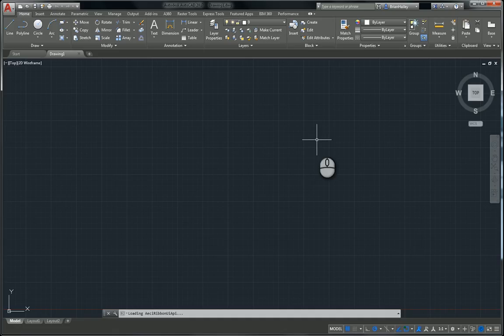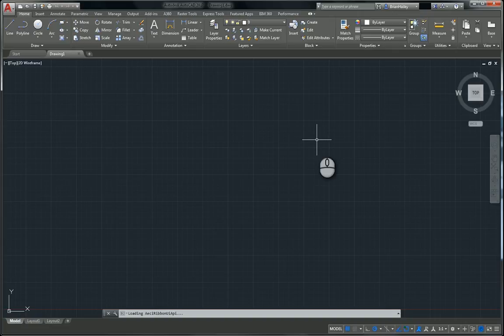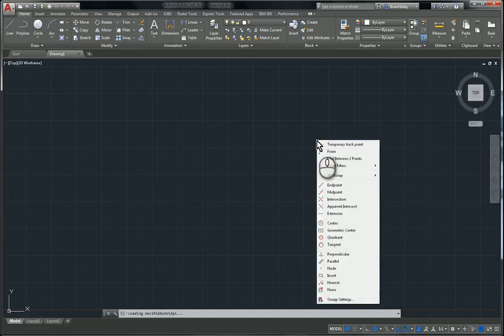So here I am in AutoCAD 2017. If I need to snap to the geometric center of something, all I have to do is hold down my shift key and right click. And you'll notice I have the geometric center object snap here.